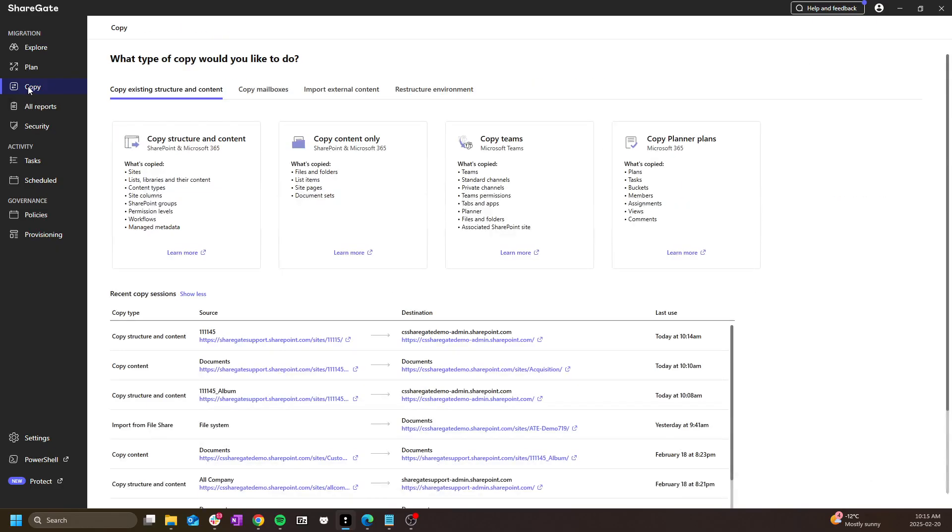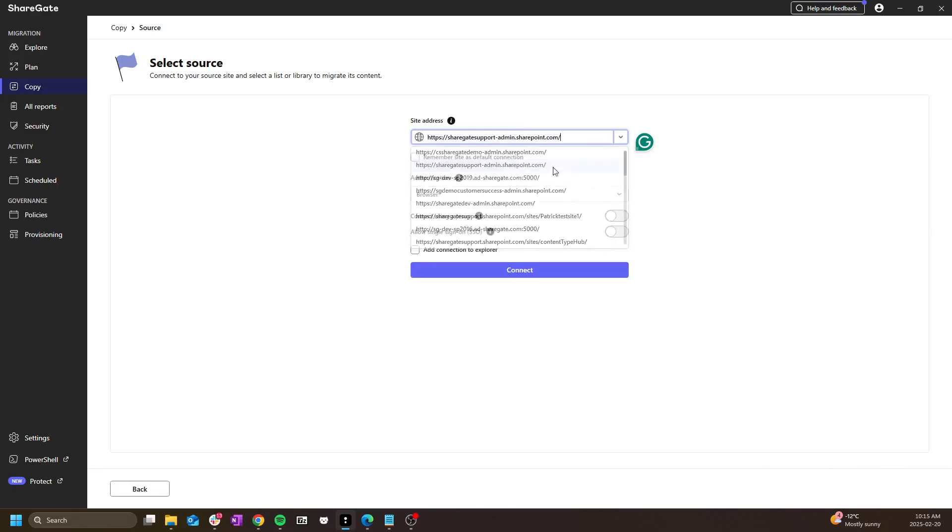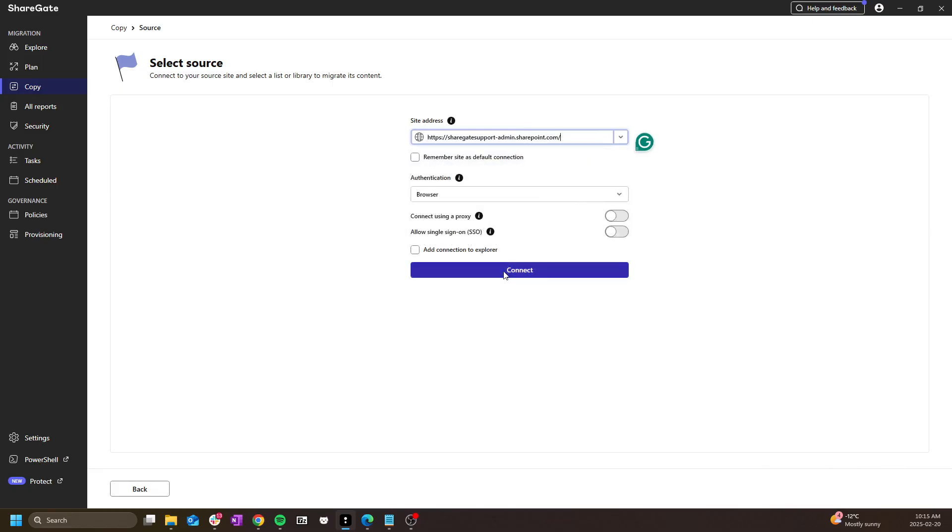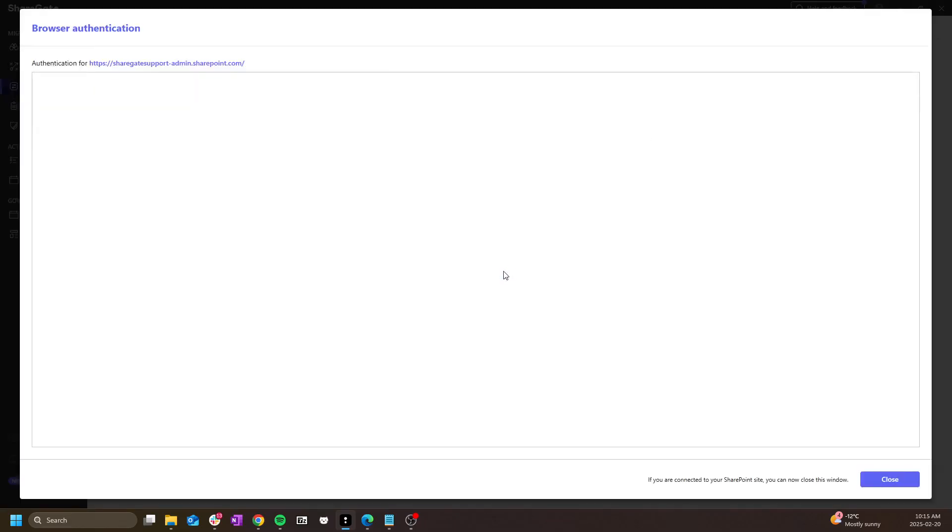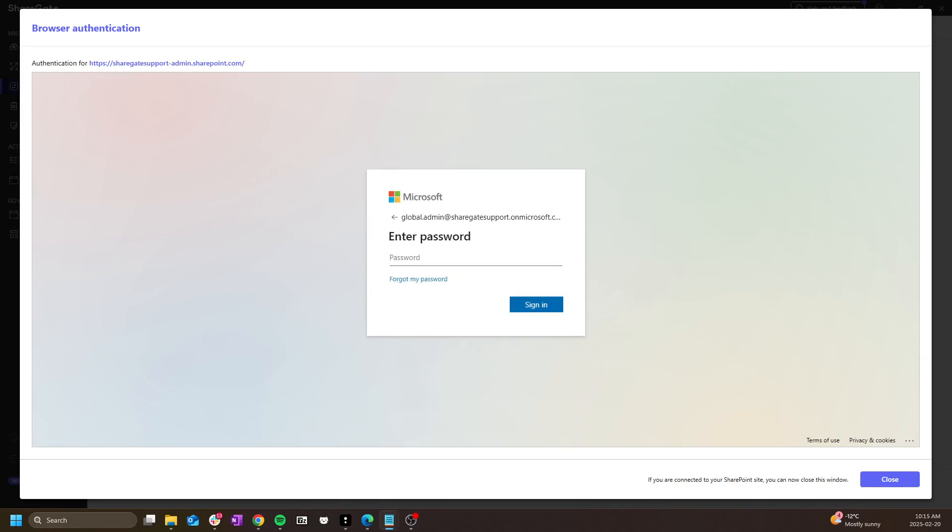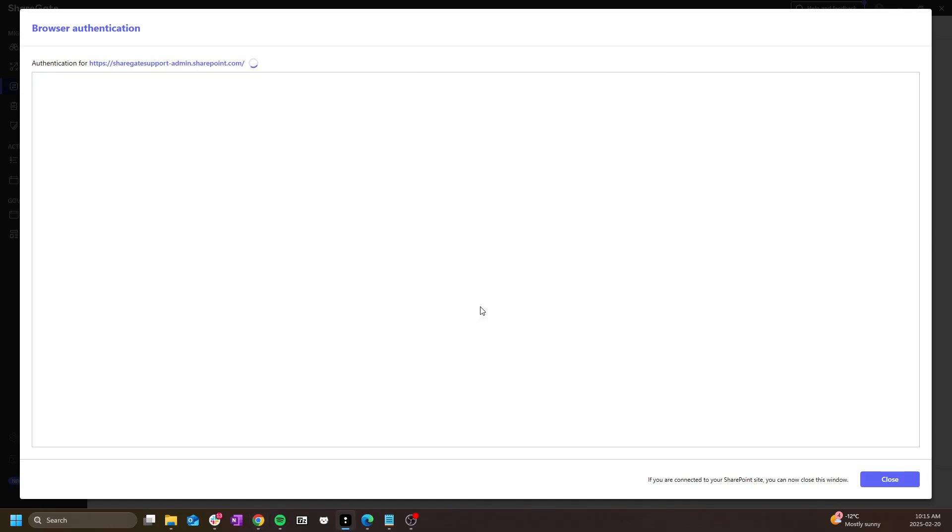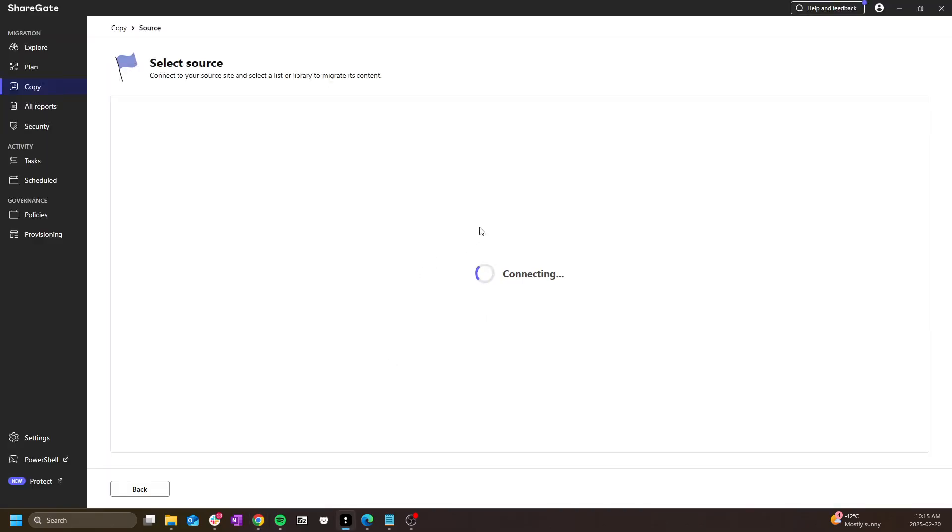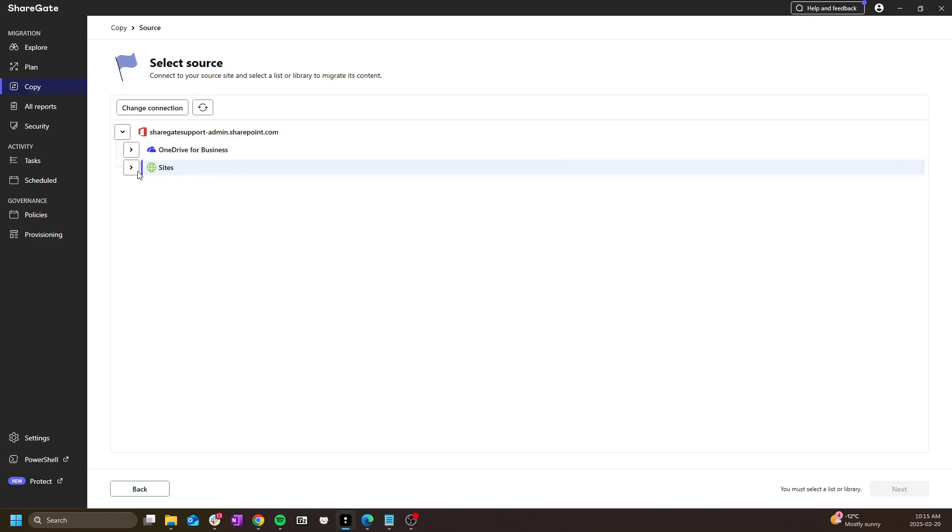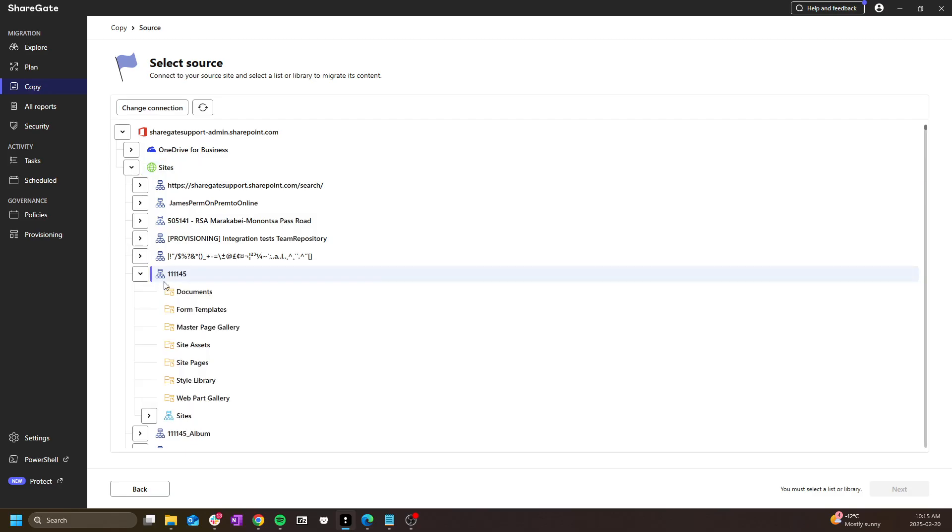The other common operation will be copy content only. The setup itself will be similar, with the difference that you will need to select and specify a source list or library as well as the destination one. So I get to drill down through my sites just like I did for copy structure and content. The difference is I will have to go through the site and select either list or library.